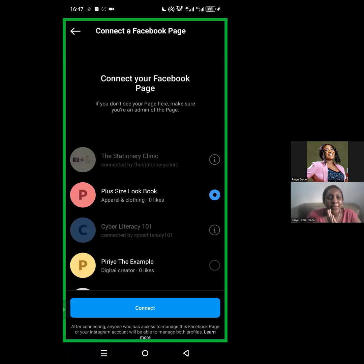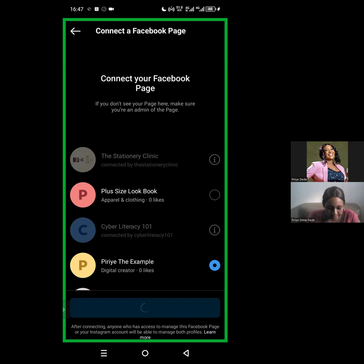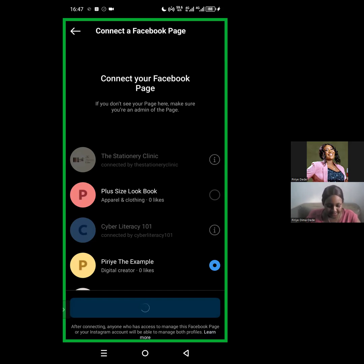I'm right here logged into my Facebook account now, and they're asking me to select the Facebook page. So I'm going to click on this example page I created, and then I'm going to click on Connect. Let's just wait for it to connect completely, and then I will tell you why this works.